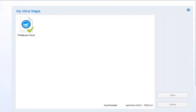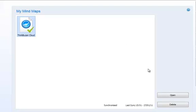To delete a synced mind map file, you simply need to go back to ThinkBuzan Cloud, select the file, and select Delete.